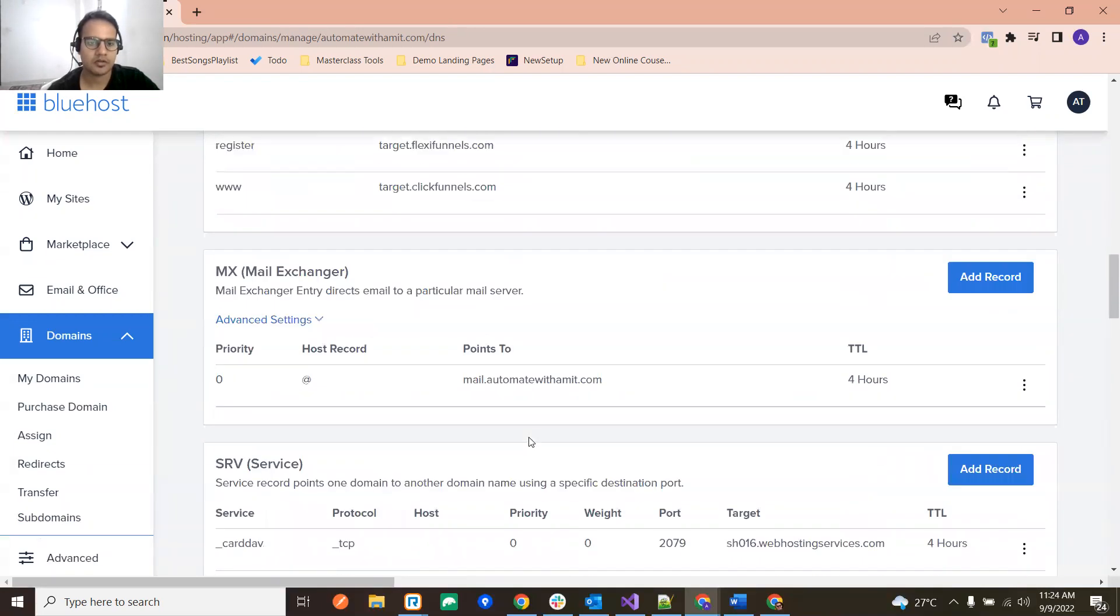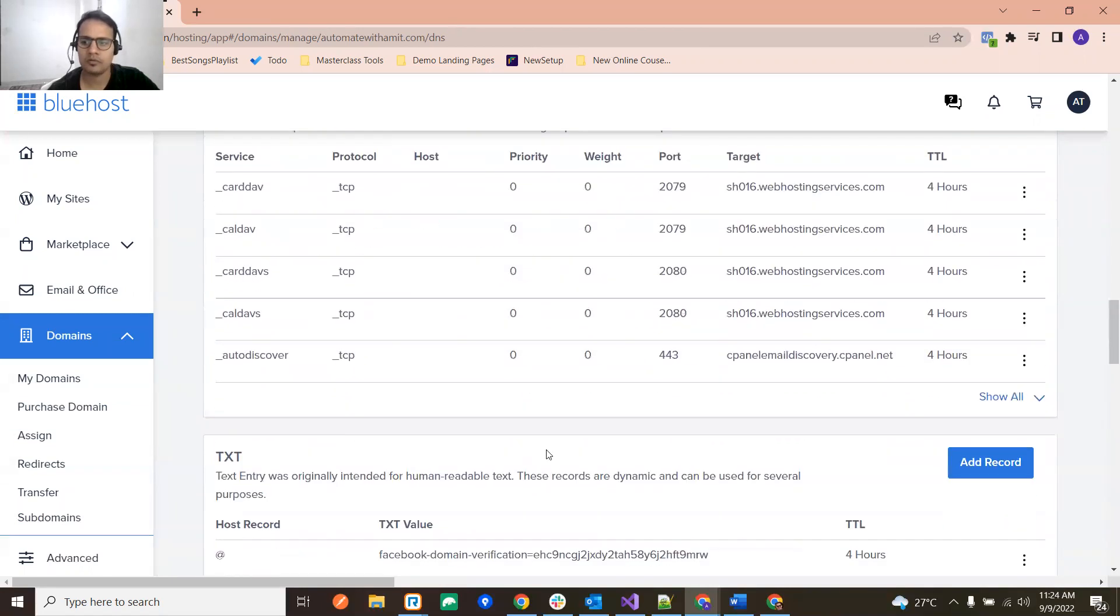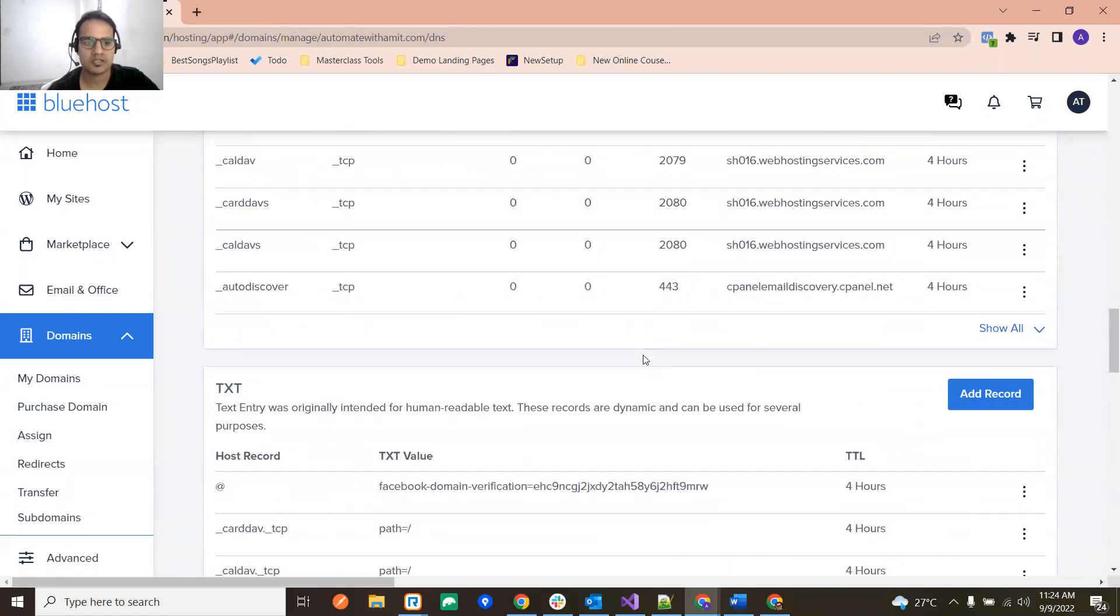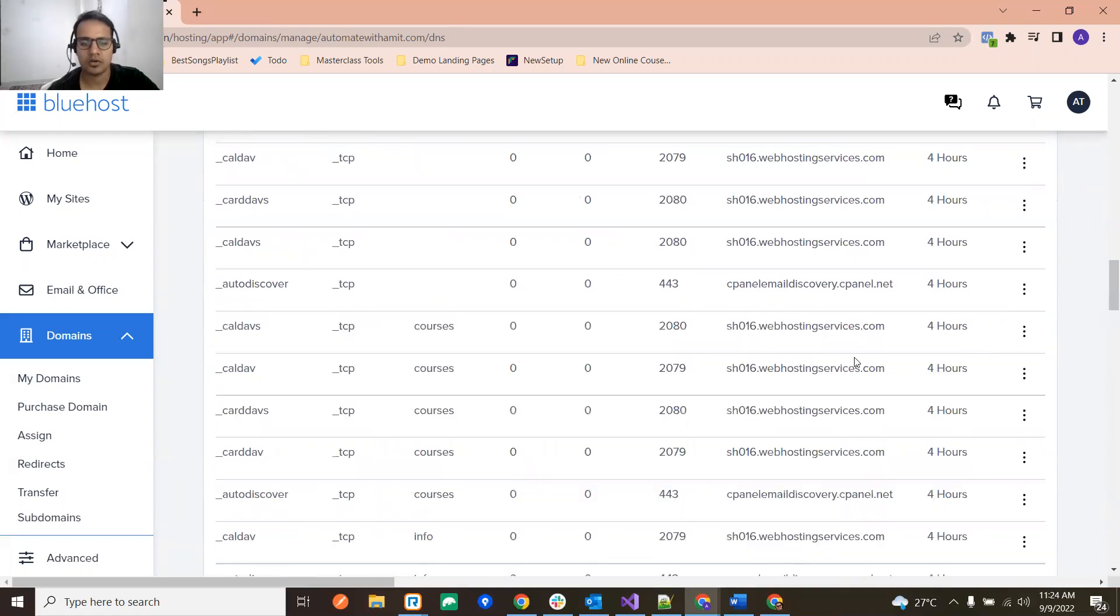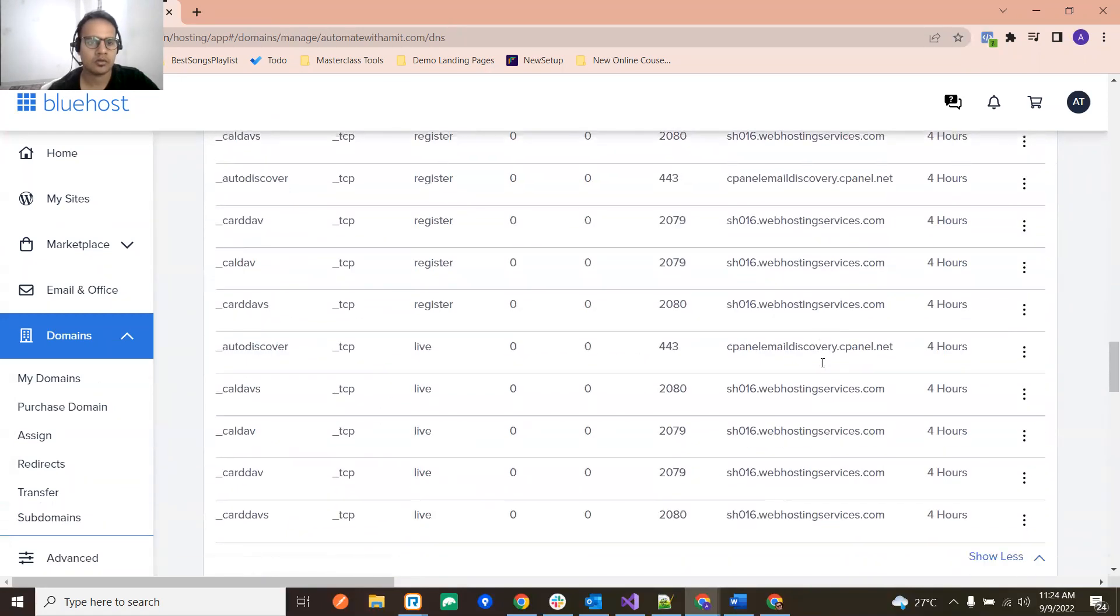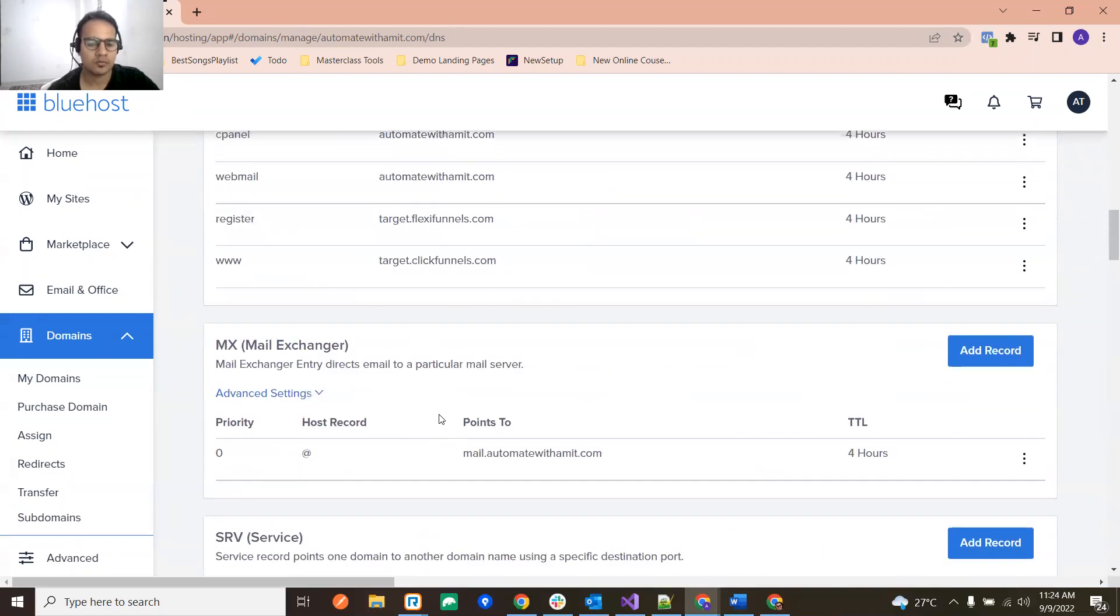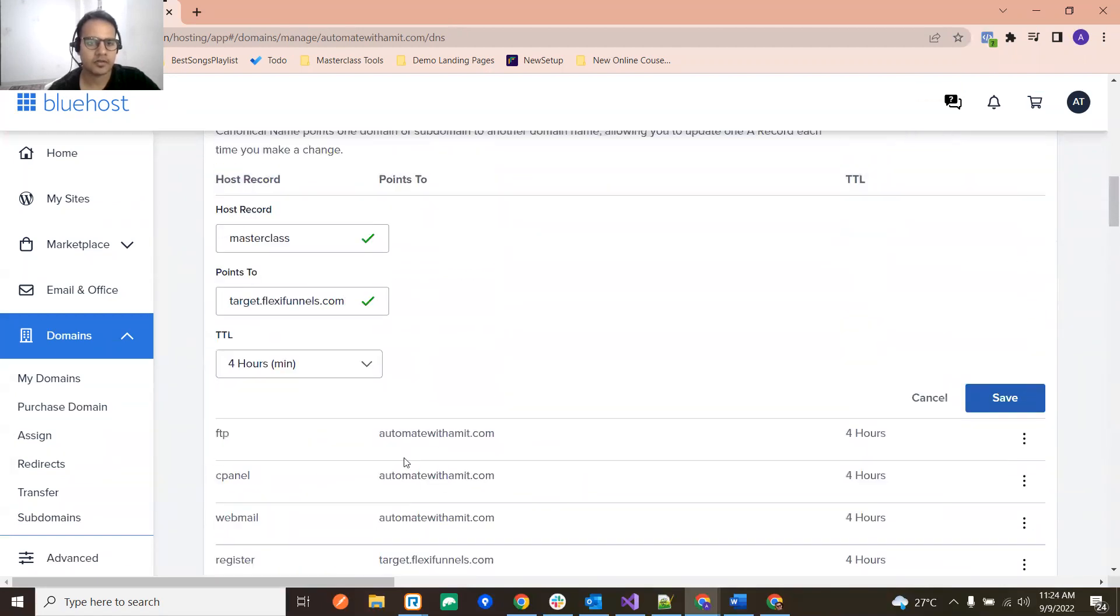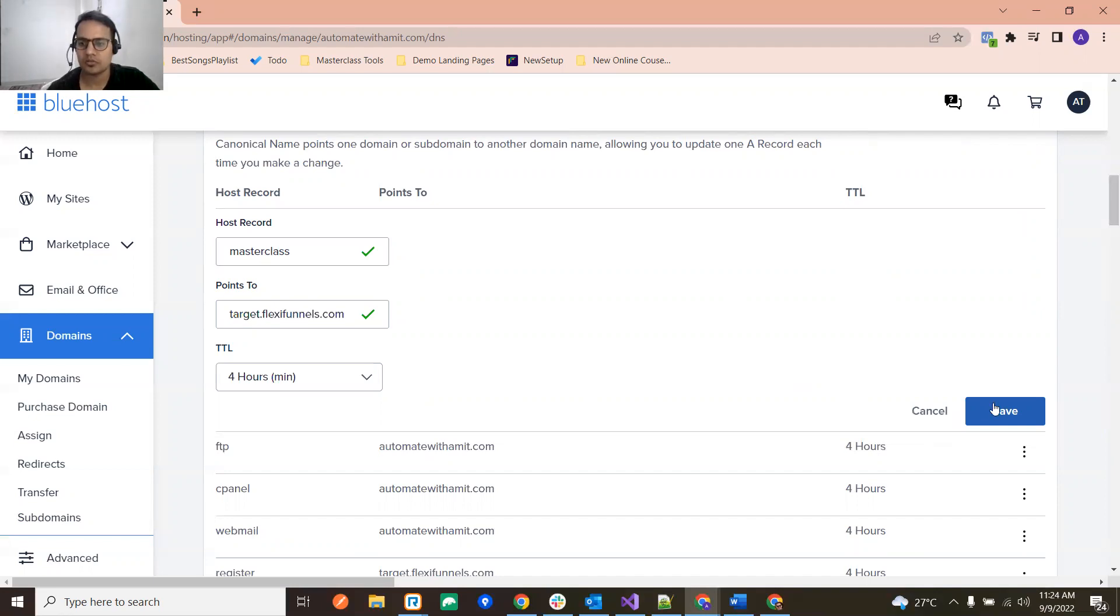And then just go over here also, SRV, and Show All. And over here no record is there. So basically we are trying to search for any record which is with this subdomain. Right now we have removed one record, so just now try to add this. Just click on Save and still we are seeing some issue.